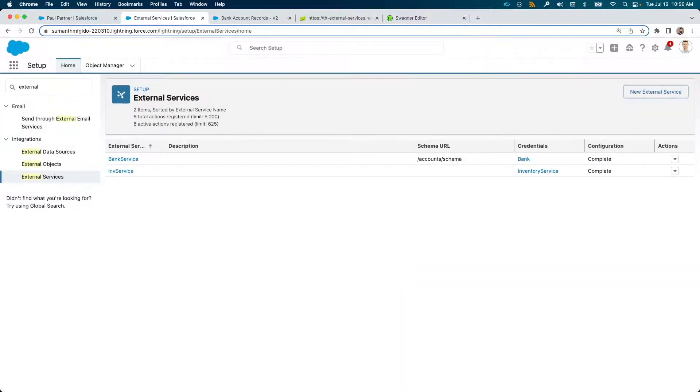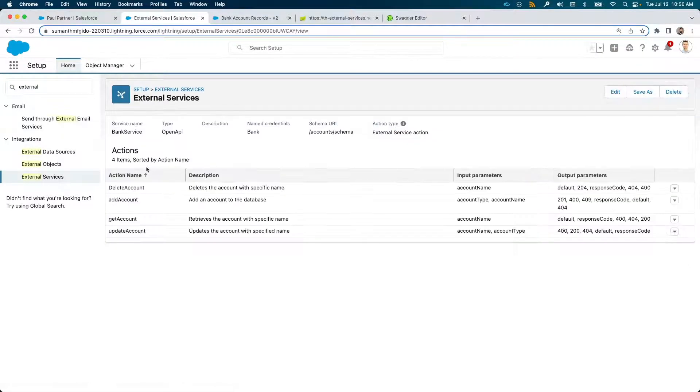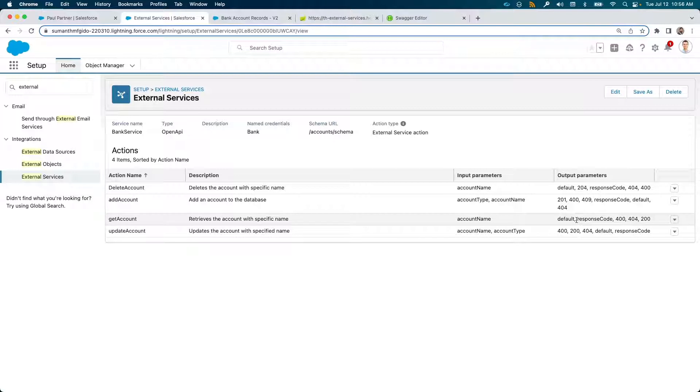Once created, the service will display the actions that are available to be called from inside Salesforce flow, for example.